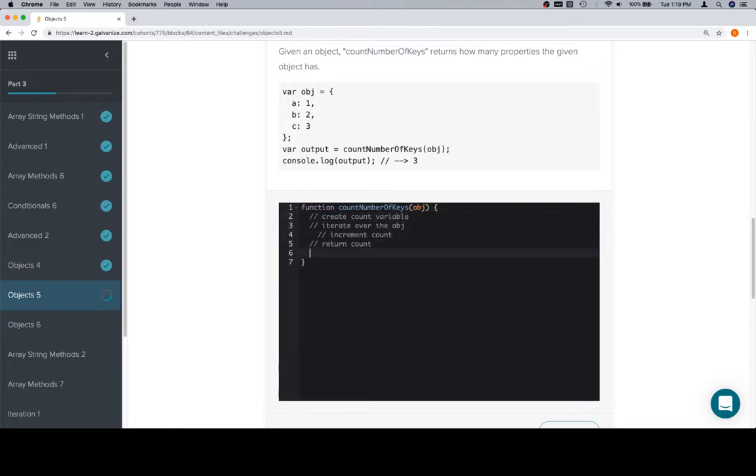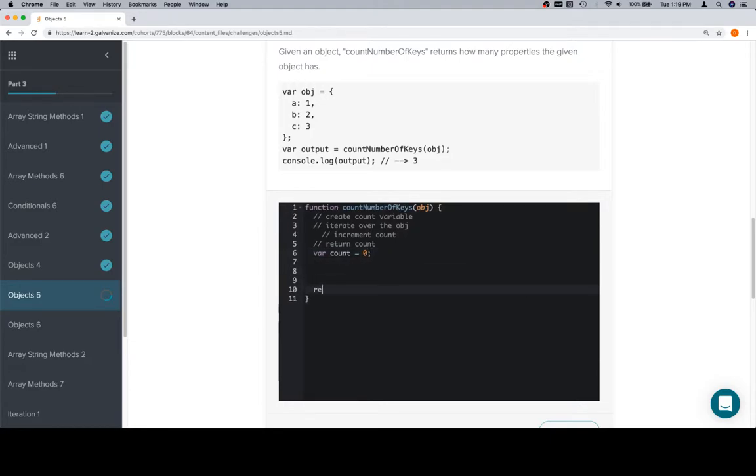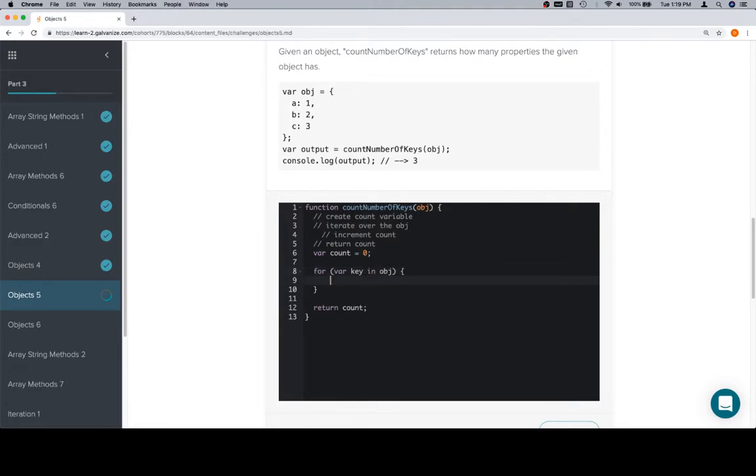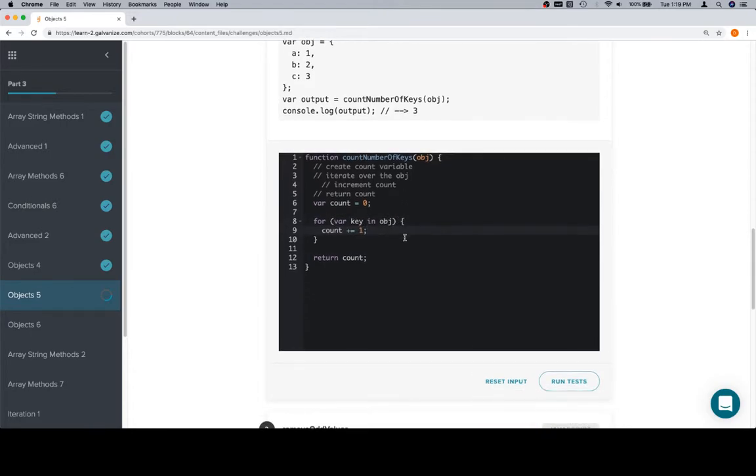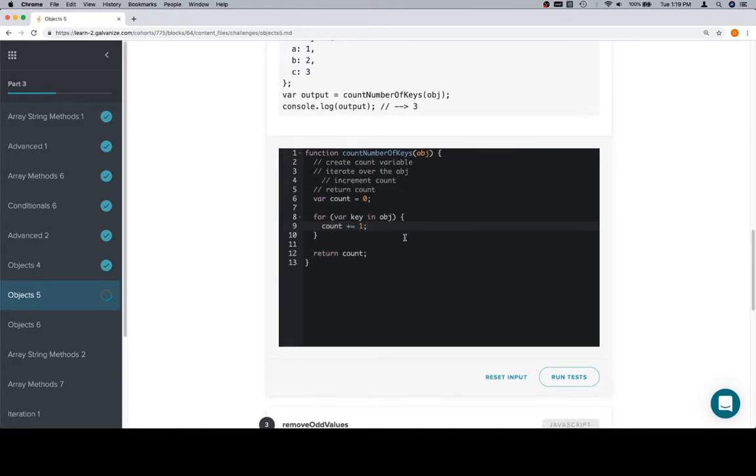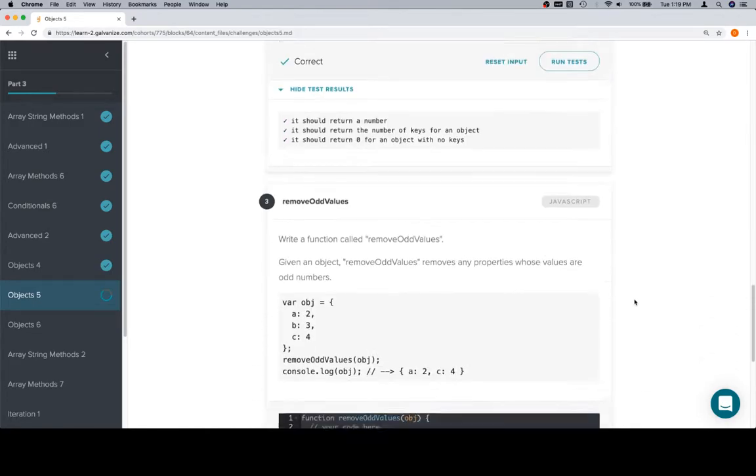So let's see all of that in code. Variable count is equal to zero. We're going to return the count at the end. Make a for loop, key in object, or so for in loop, variable key in object, and then count plus equals one. So this provides the iteration. So for each key, it's going to increment the count by one, which will give us a count of the number of keys. Run our tests, and we're good.